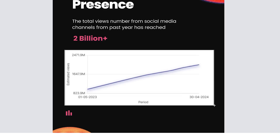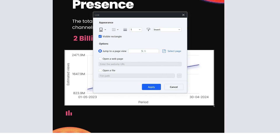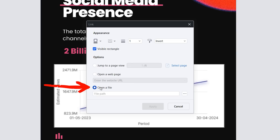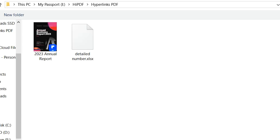The idea is to select an area that completely covers our chart. After selecting the area, a window will appear. In this window, the first thing we need to do is check the open a file option and use the small button to locate and select our spreadsheet.